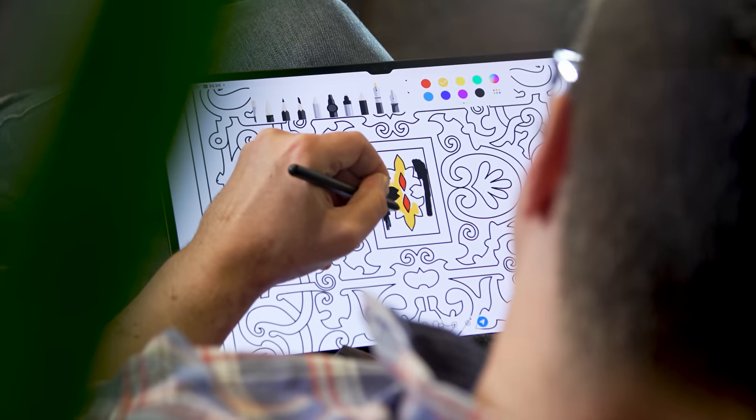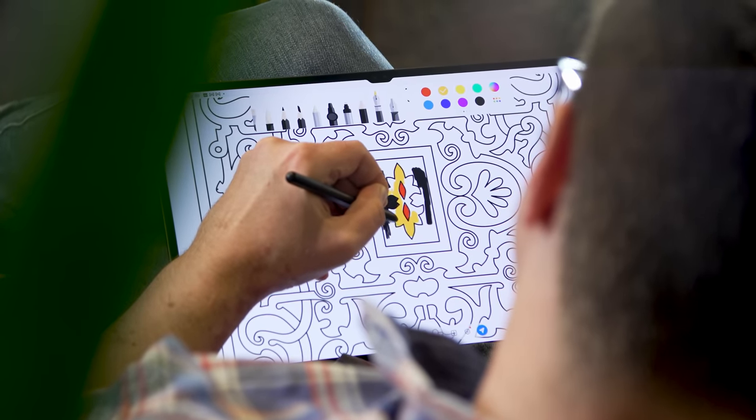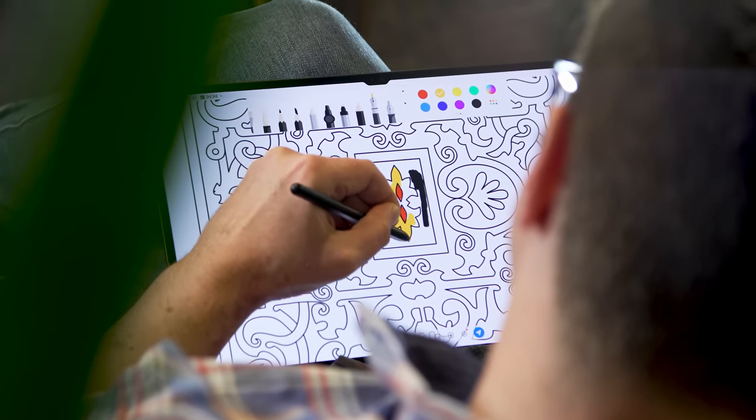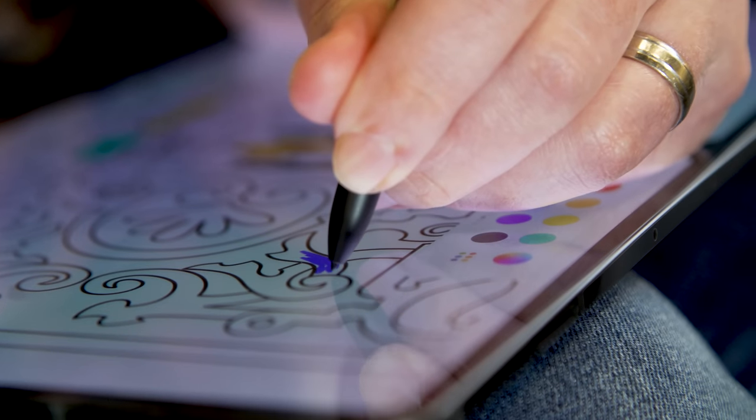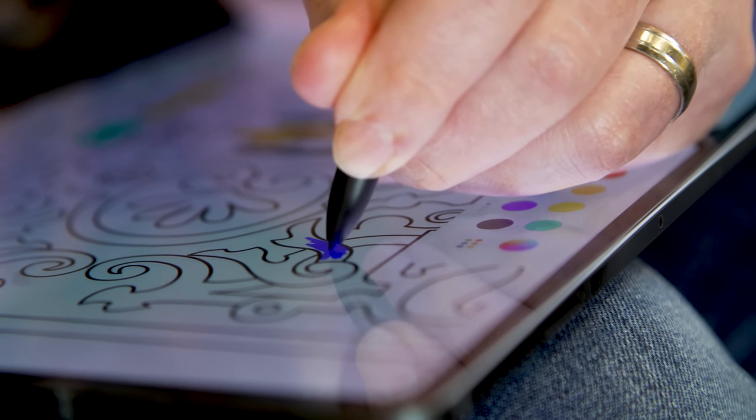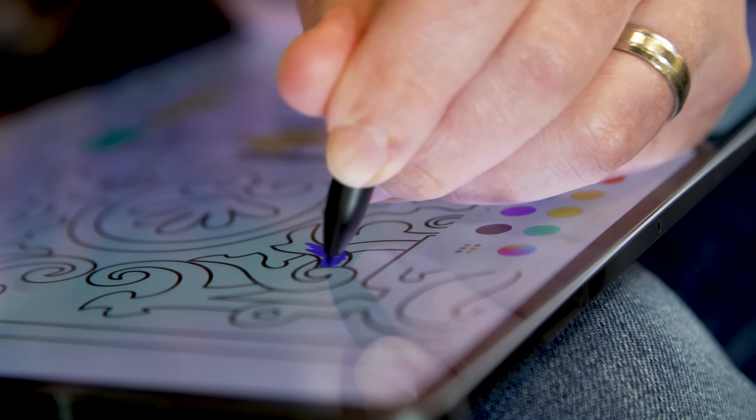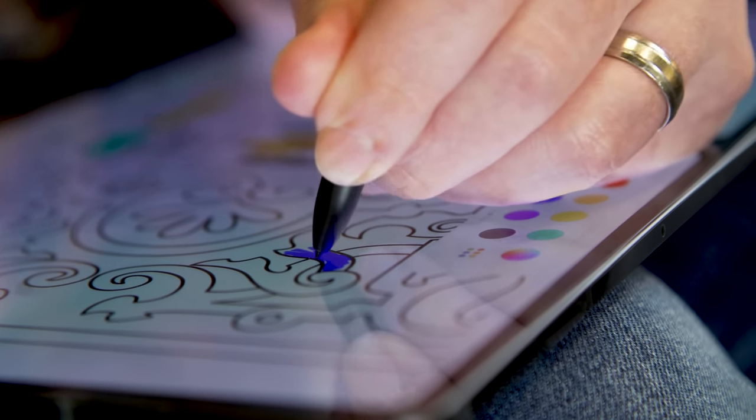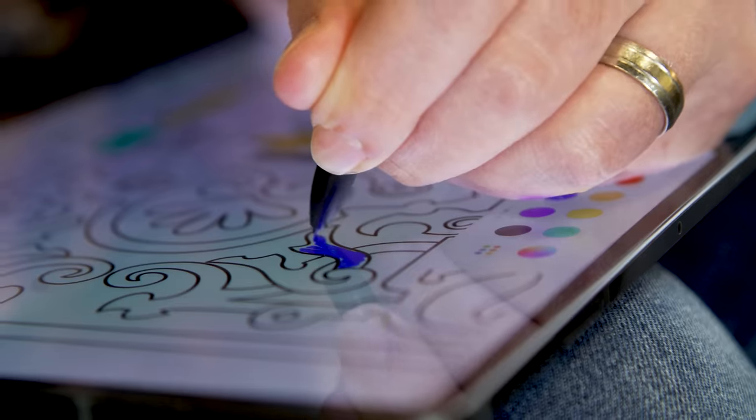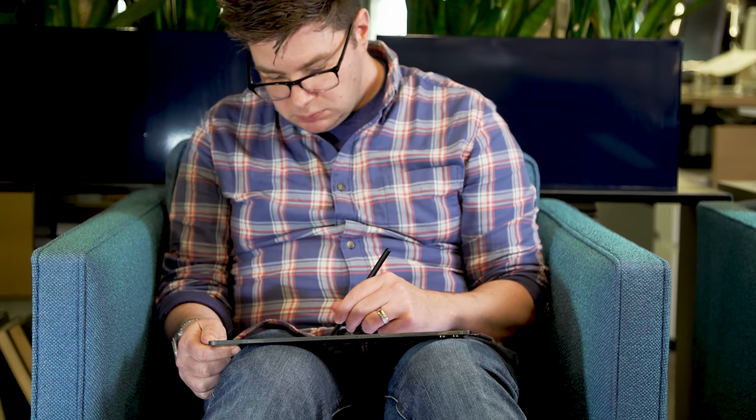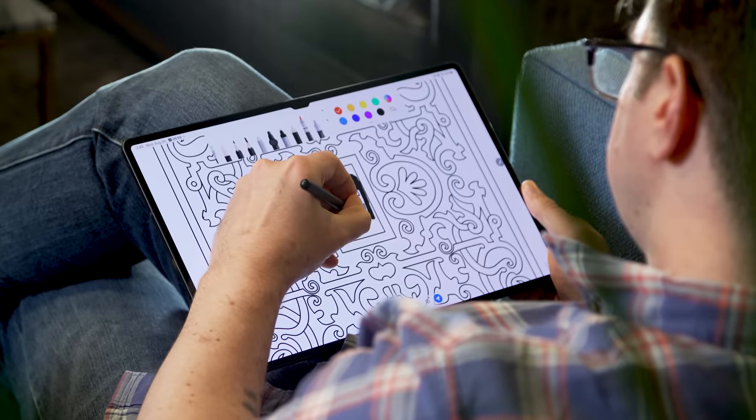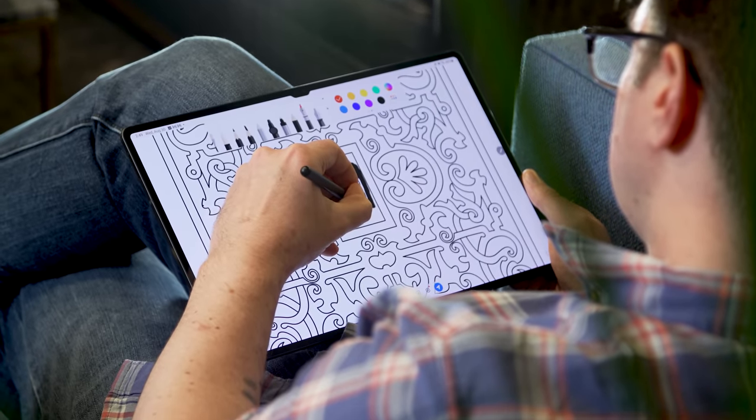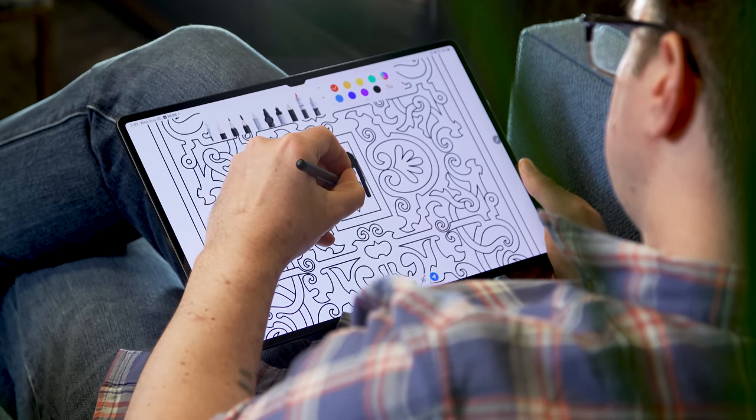The S Pen is incredibly responsive. Samsung says latency has been reduced to 2.8 milliseconds, and I certainly felt no lag when testing it. I'm no visual artist, so I haven't been able to push the limits of what the S Pen and various Android software can do. But the combo of a low lag pen and the S9 Ultra's massive screen make for a potent combo.